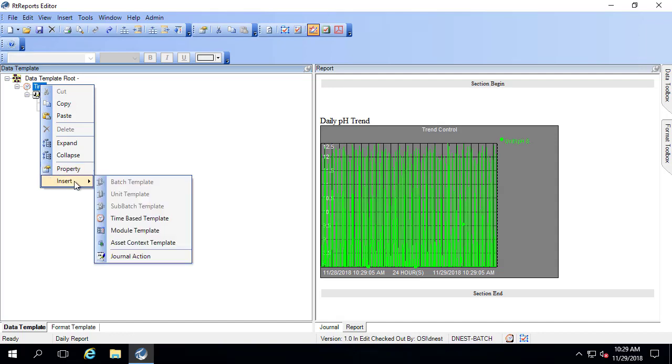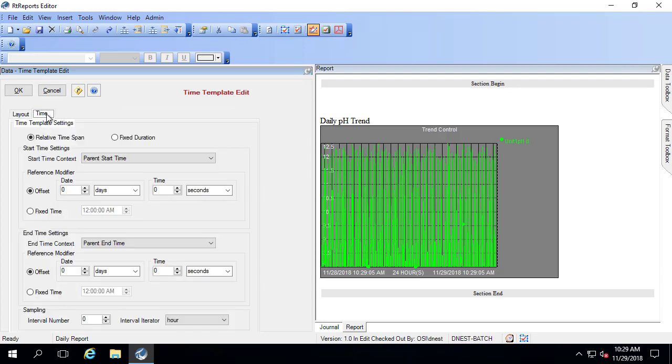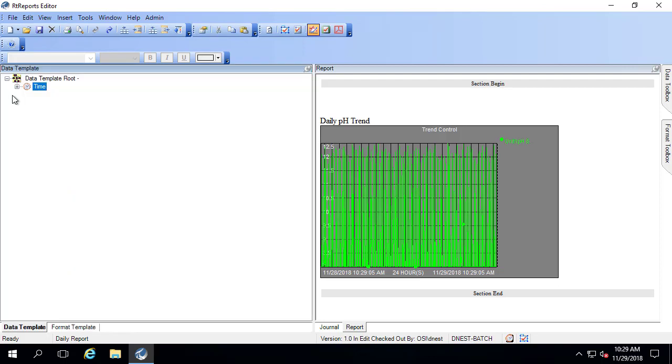Under time, I'm going to say insert time-based template. And here I'm going to have two 12 hour intervals. To do that, I go to the time tab. And under sampling interval number, I'm going to sample at periods of 12 hours. So for any 24 hour period, I should get two of these.